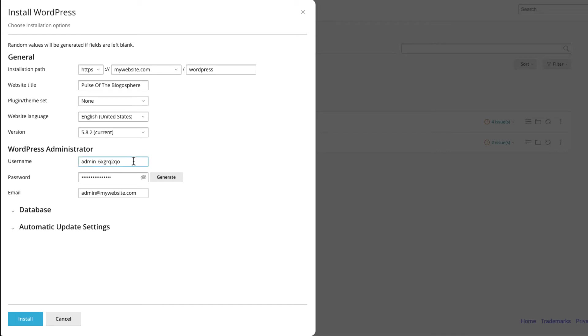Use the preset WordPress username, password, and email or enter in the values of your choice.